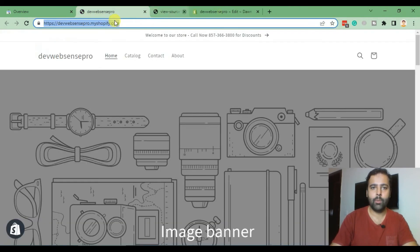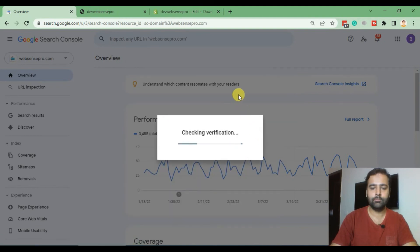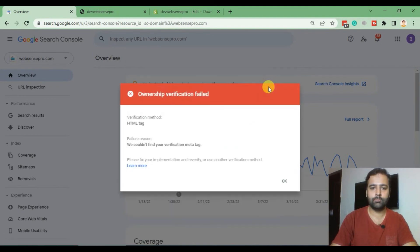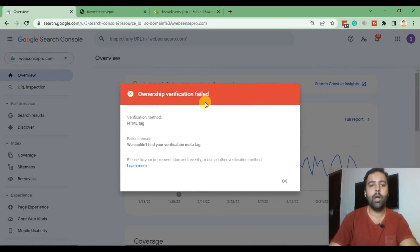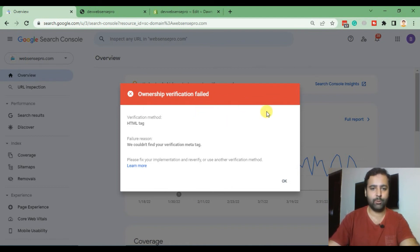Now all we have to do is go back to our Google Search Console window and click on Verify. As you can see, it says ownership verification failed because Google is unable to find the meta tag we added. As I said, you'll have to wait a couple of minutes to verify using this method. I'm going to pause this video for two or three minutes and resume again to show you guys that it's been verified.